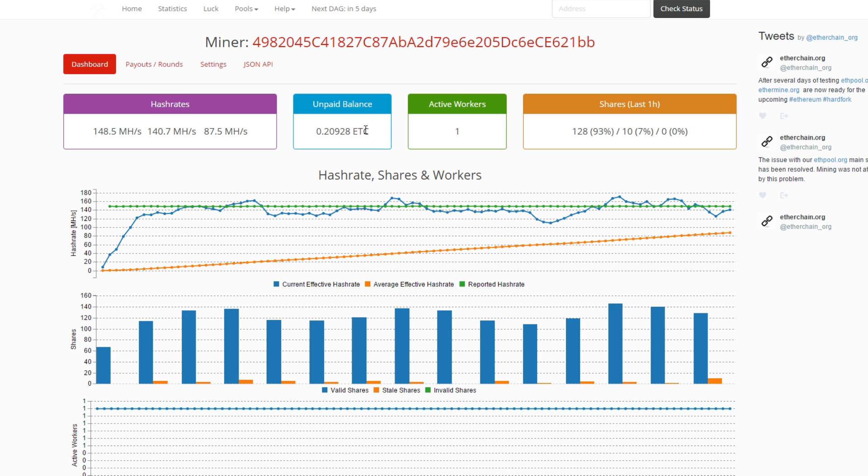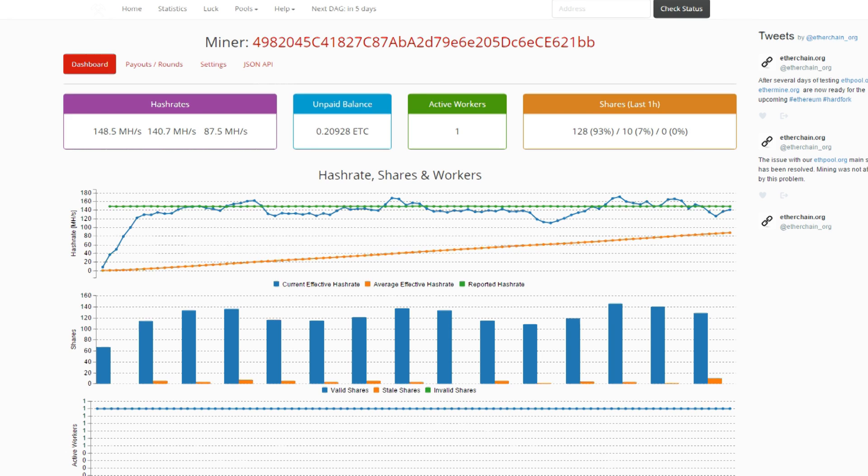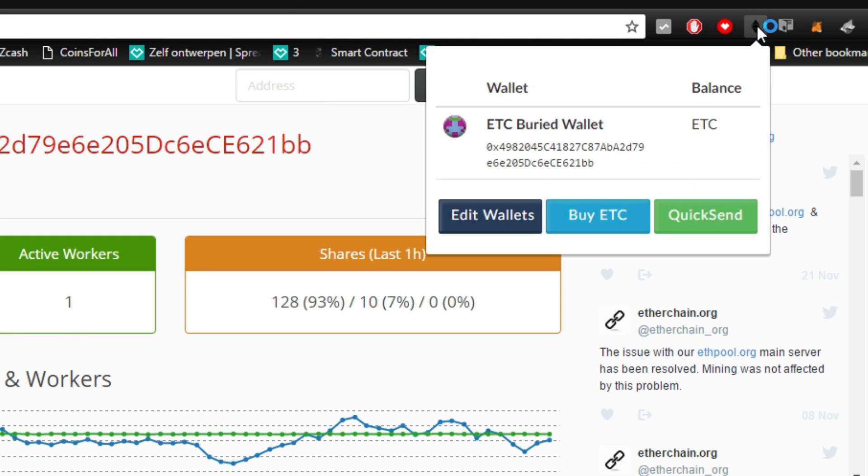But unfortunately there's nothing for the phone. So I'm using this addon on my Google Chrome, and I'll put it in the description below as well, so you can use that one if you would like to.